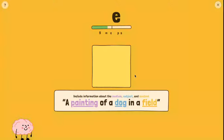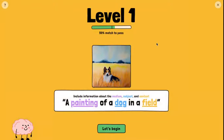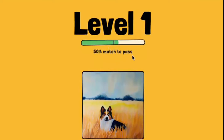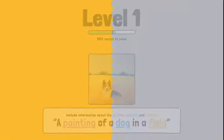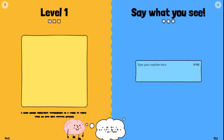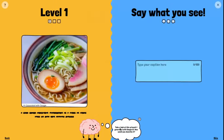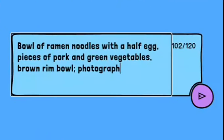So what this is is a great activity for practicing your prompting. They give us a picture at level one — we need a 50% match — so let's go and begin. They're going to give us a picture and we are going to type what we see.